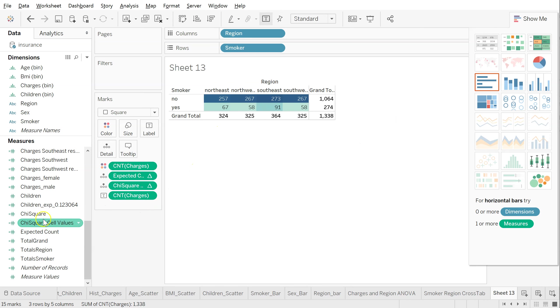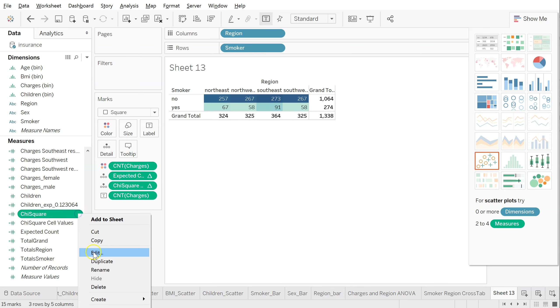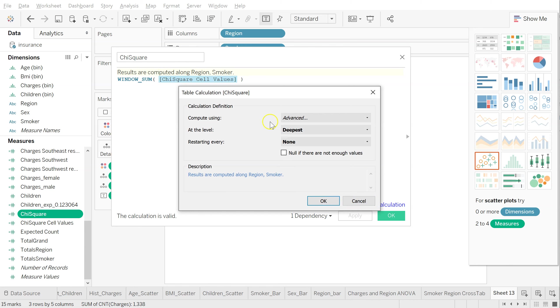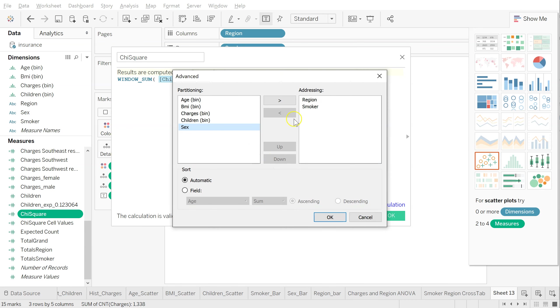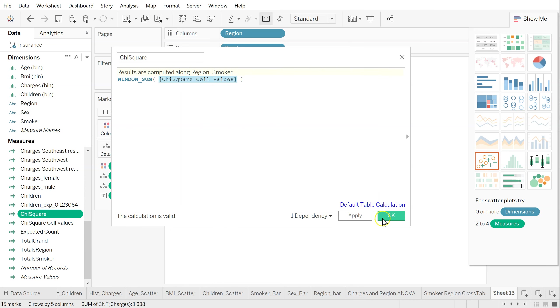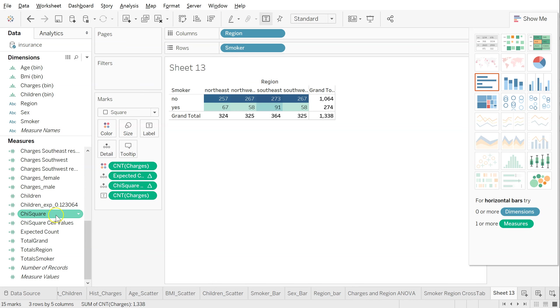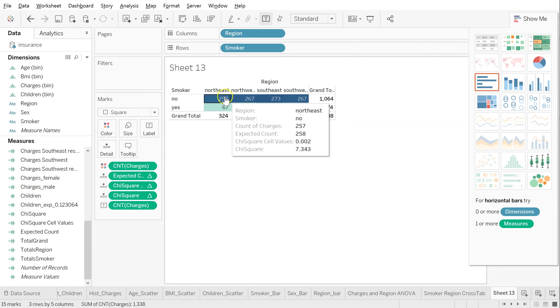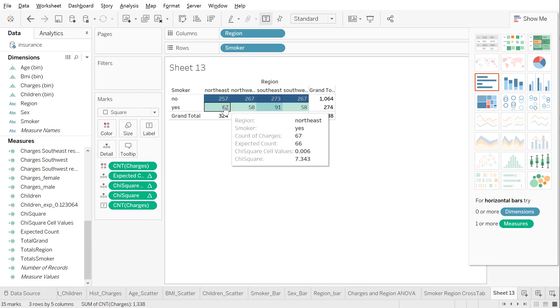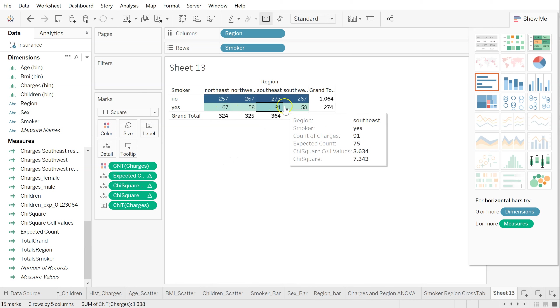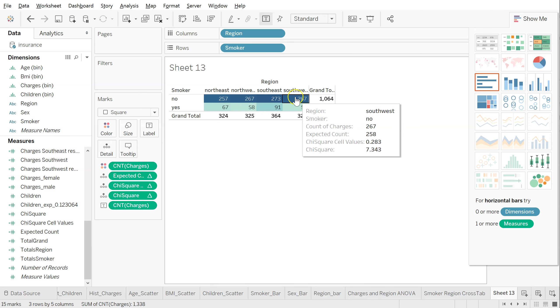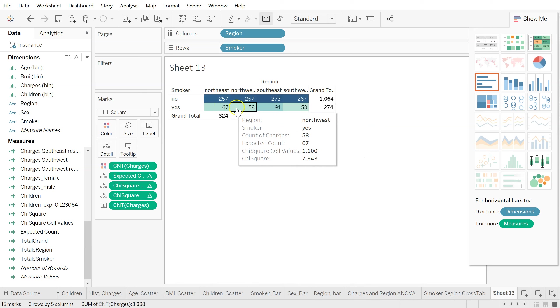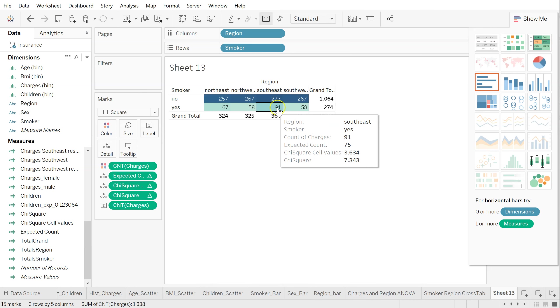So lastly, we need an overall chi-squared score. So make one more metric, more calculated field. Here's what it's going to look like. It's simply a window sum of all of our chi-square cell values that we just calculated right here. So for this one, default table calculation, I changed this one to advanced, rather than automatic, add in region and smoker, just like I did before. Hit OK. Chi-square, I'm going to pull this out onto detail. There we go. So now look at everything I'm seeing here. So as I hover over it, my overall chi-square is 7.343. And then you can see my individual cells. And the 7.343 is just the sum of all the different cells.